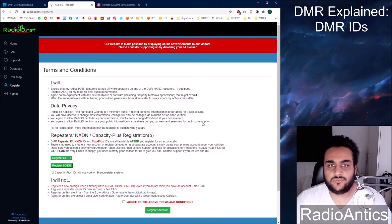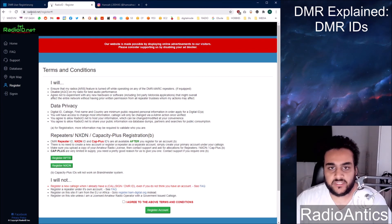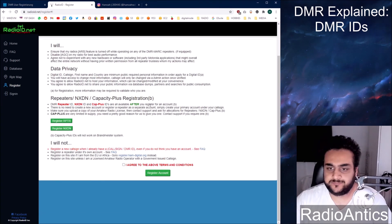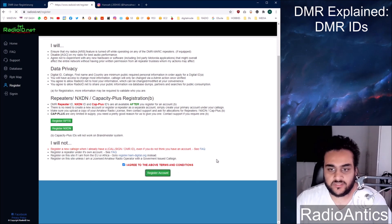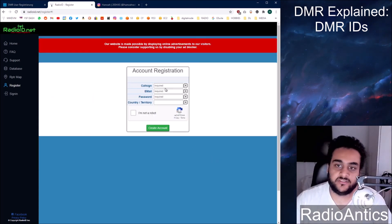This is the radio ID website if you're in America. So it's radioid.net/register. Once you've read it, click I agree, if you agree. If you don't agree, you can't have a DMR ID.